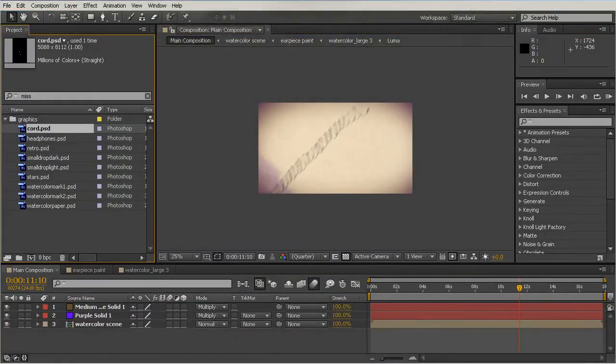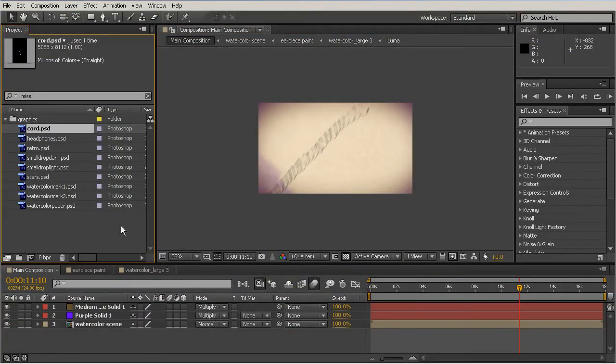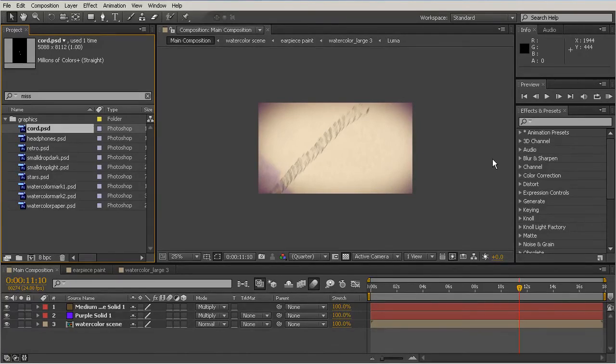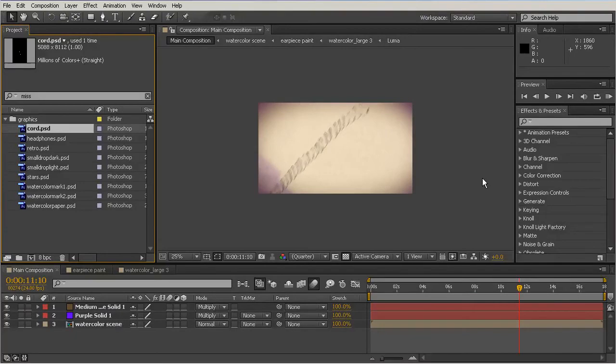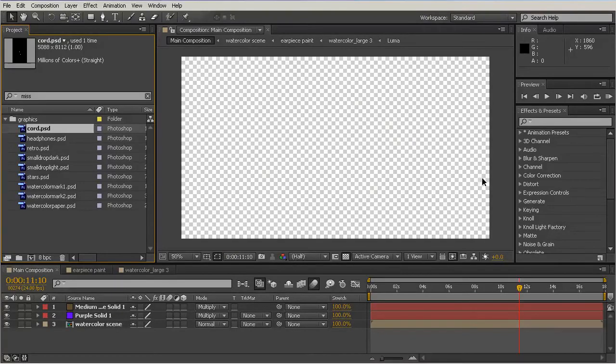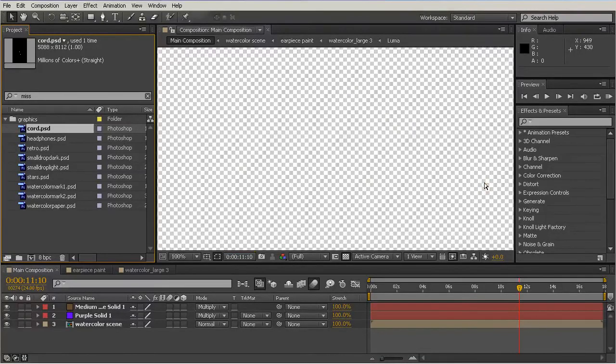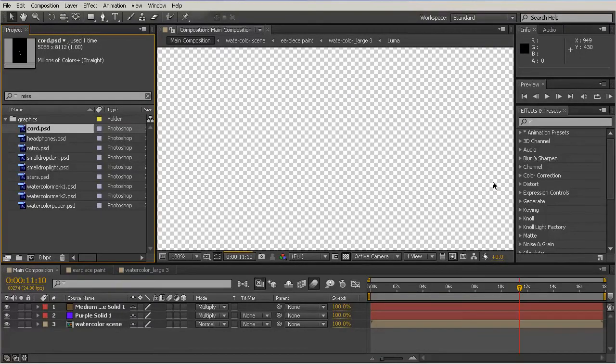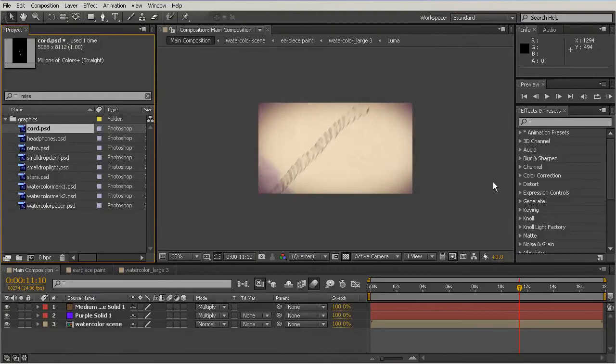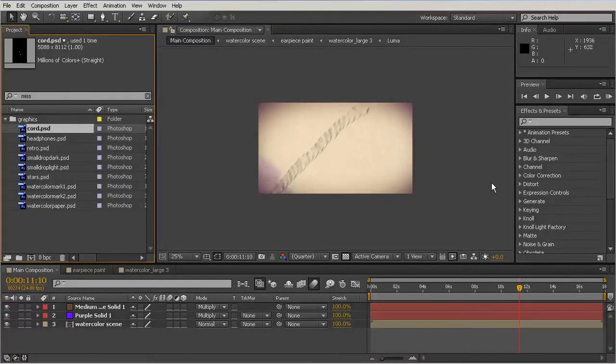I'm starting out here in 03_begin, but these are the project files from a different project that we've created in a different course - the watercolor course. The reason why I'm working with these project files is simply because I want you to see what a finished project looks like.